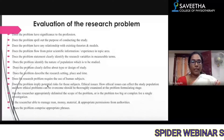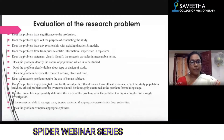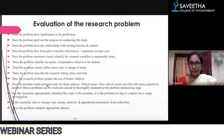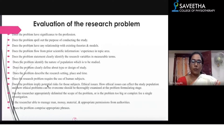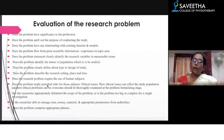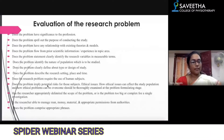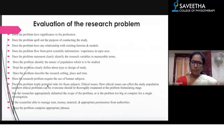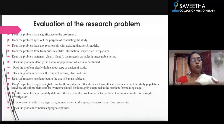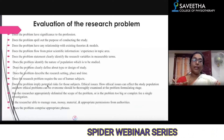Does the problem have any relationship with existing theories and models? For example, in neuro-paediatrics there are multiple theories. If you take any theory — such as MRP — it keeps on evolving. You evaluate how the theory has developed over time.